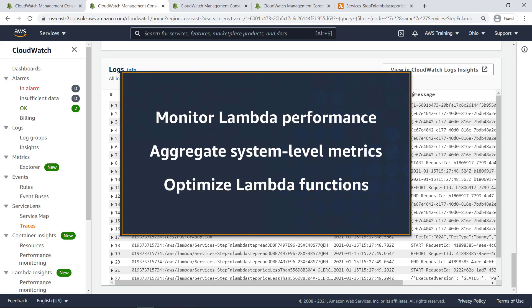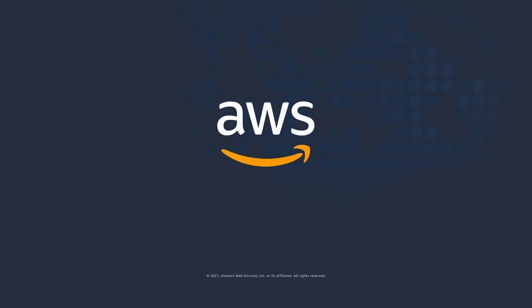You've just seen how to use CloudWatch Lambda Insights. You can learn more about this topic in the description and links for this video. Thanks for watching. Now it's your turn to try.